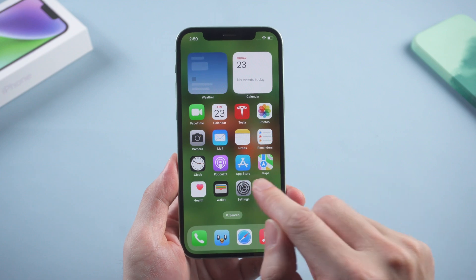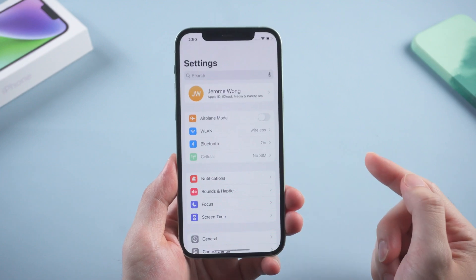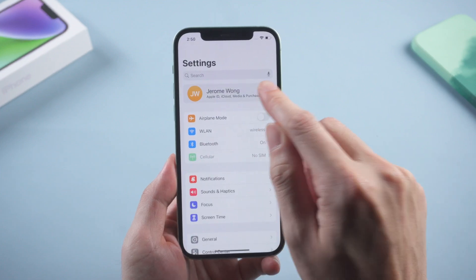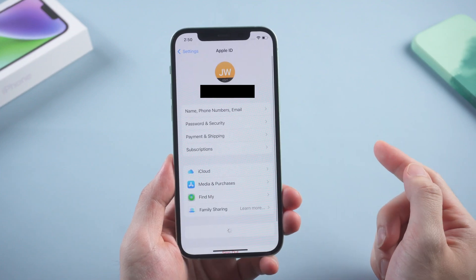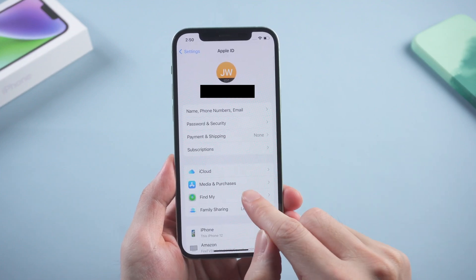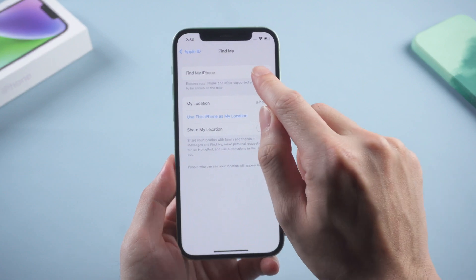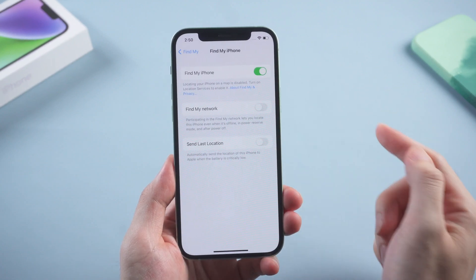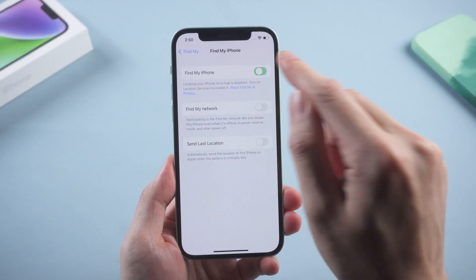The first thing we want to do is open the settings app on the iPhone. Tap on our profile name, tap on Find My iPhone, and make sure Find My iPhone has been turned off.